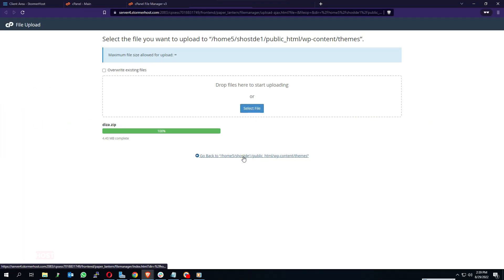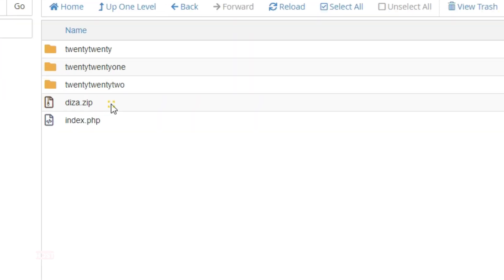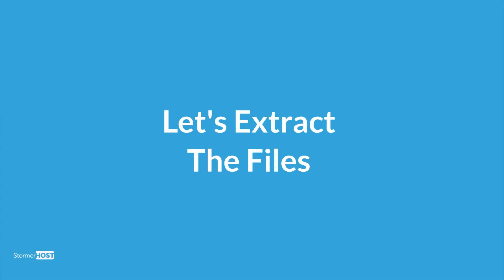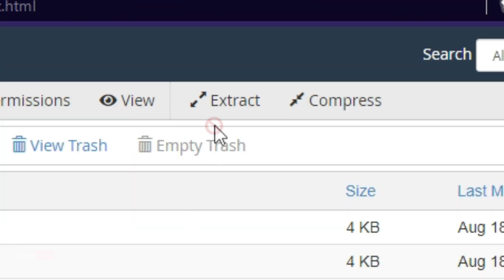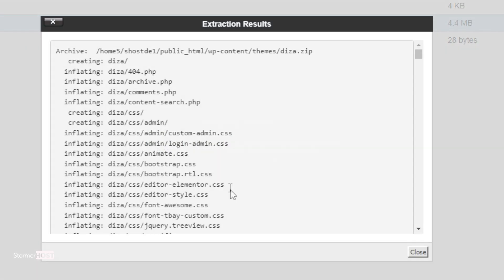Click on Go Back to move back to the themes page. The theme has been uploaded successfully. Now let's extract the files. Click on Extract on the top right of your screen. A pop-up appears — click on Extract Files and wait for it to complete. Click on Close.